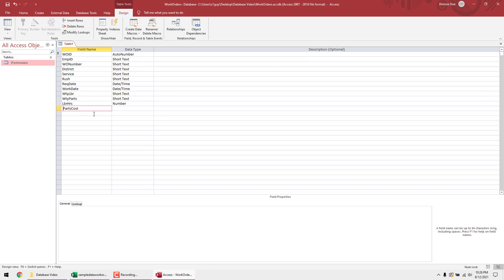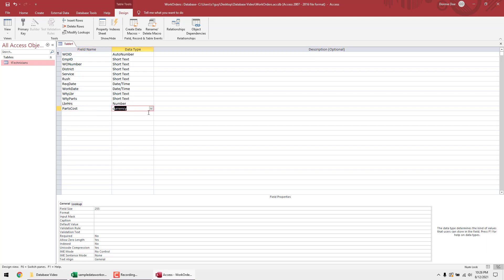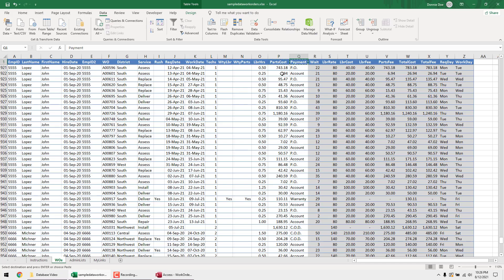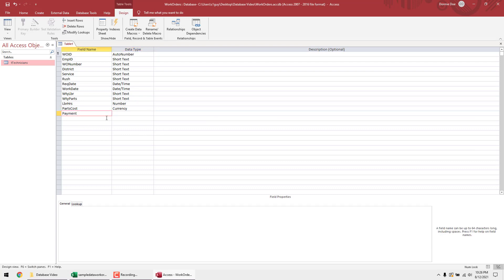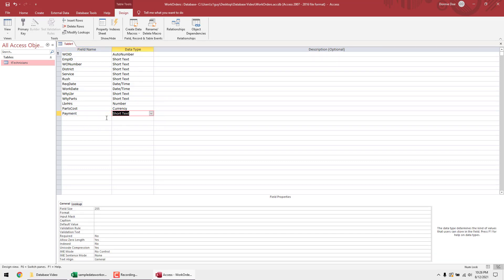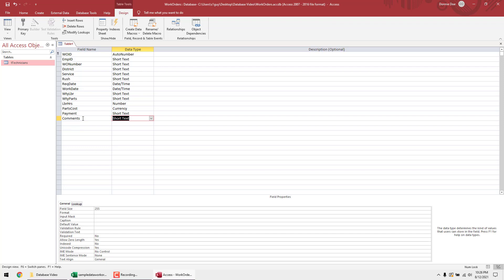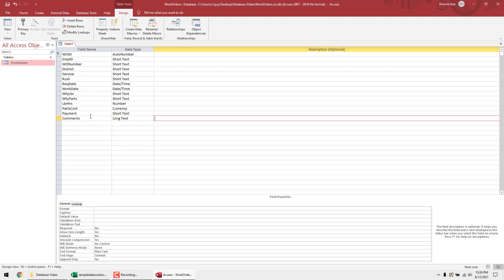For Payment, set it as Short Text with about 100 characters. Finally, add a Comments field and change the data type to Long Text. Save the table and name it 'T_WorkOrders.'